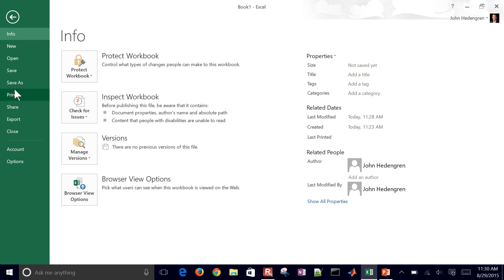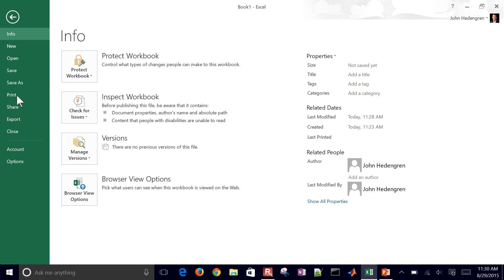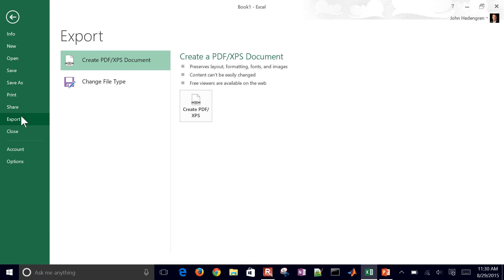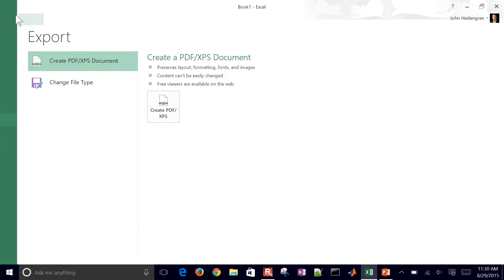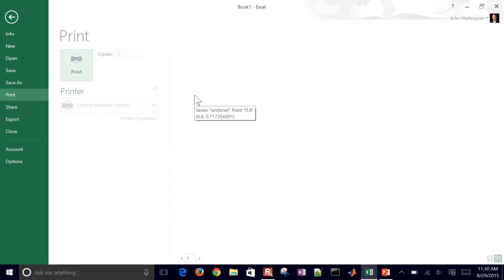If you want to just print this figure, for example, you can export. Let's see if we can find... I'm just going to do Control P here.